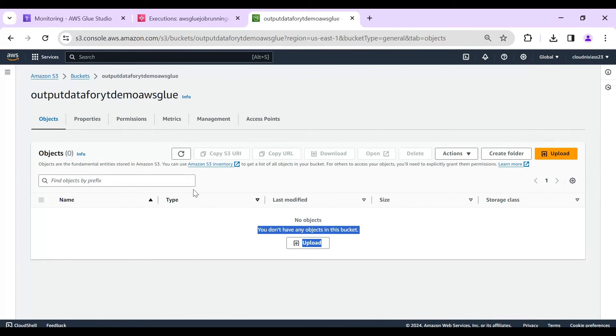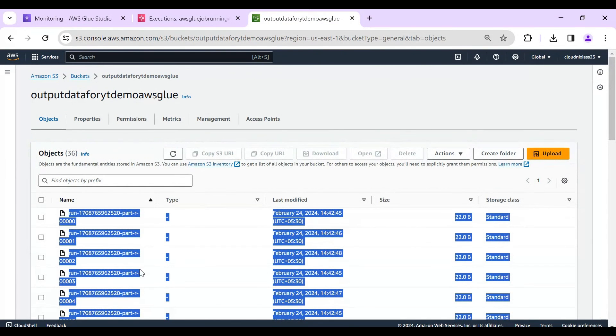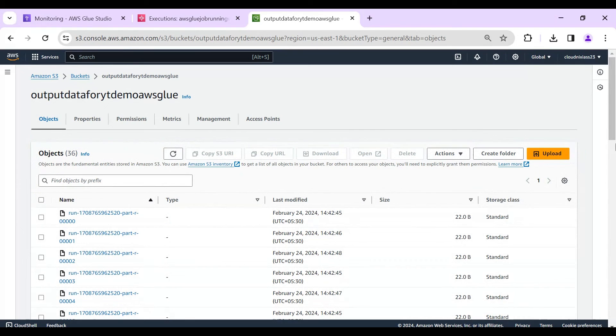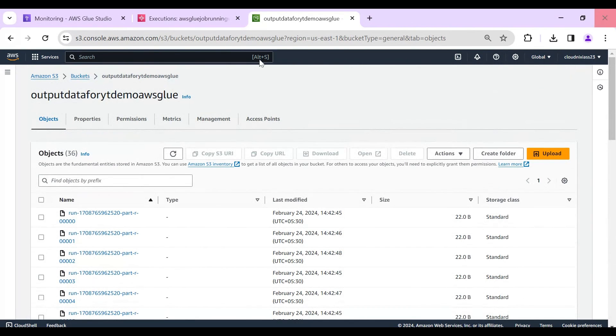Now the third thing we have to see here. If I'll refresh, we'll get so many files and this is the files we created.